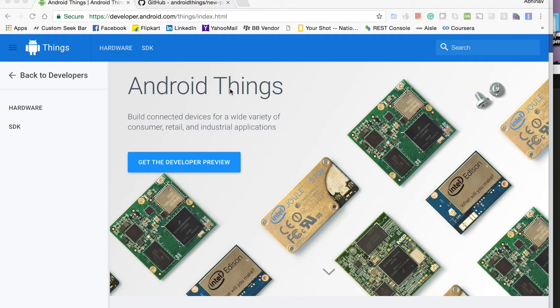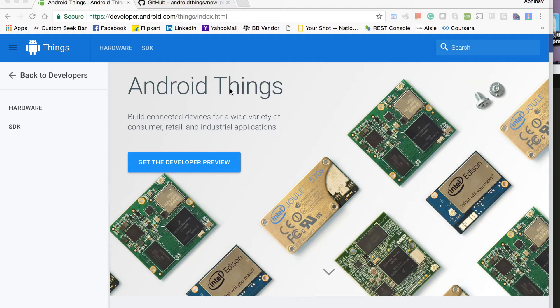As you all know, Google has recently introduced a new OS Android Things for Internet of Things. This is still under preview mode at the time of this recording, so if you are looking at this video lately, things may have evolved.